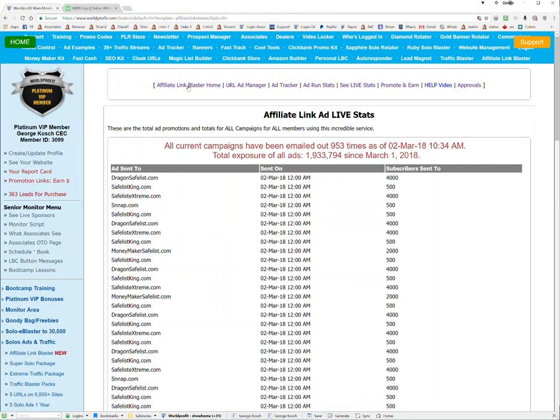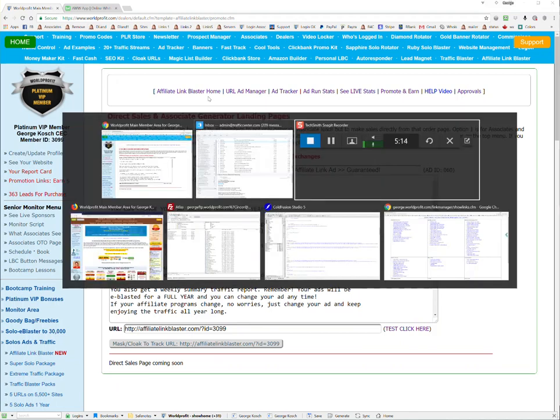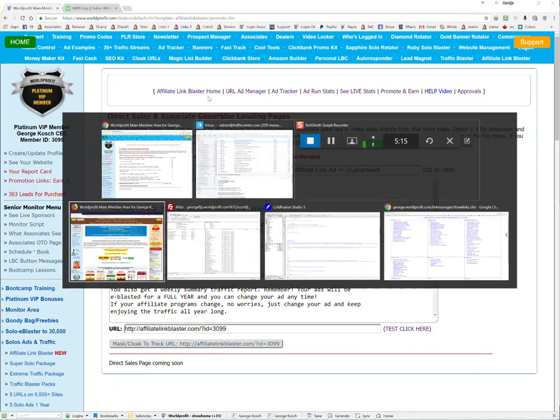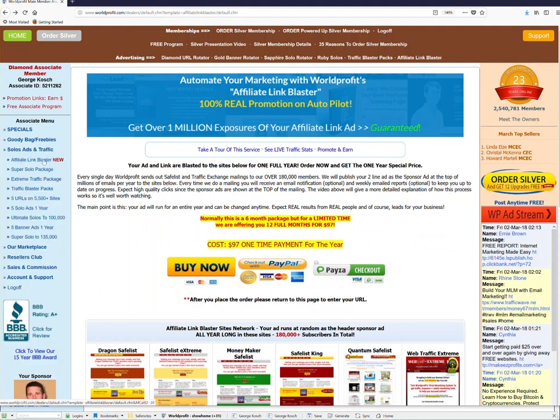Promotion is possible. Currently at the time of this tour, you can promote this ad anytime you want. Your link and everything are automatically put in here. I'll show you this as an associate. If you're an associate member and you came in, this is how it would look. You can always access it here on the top menu or on the left-hand menu under Solo Ads and Traffic. Affiliate Link Blaster is the same if you are a Silver or Platinum member.